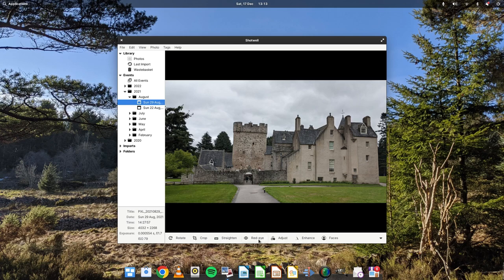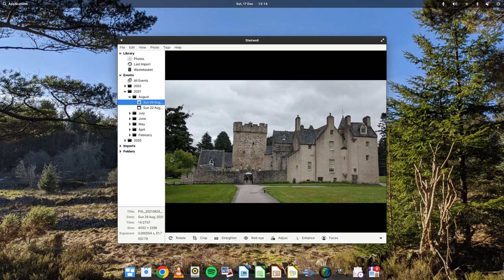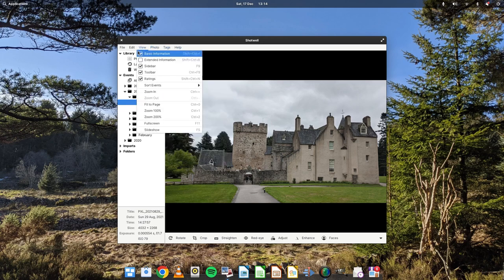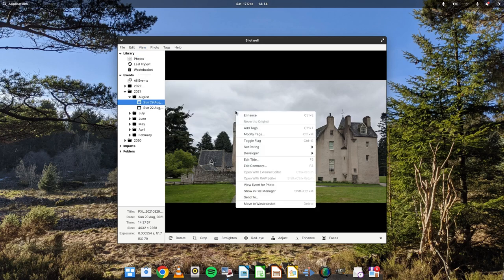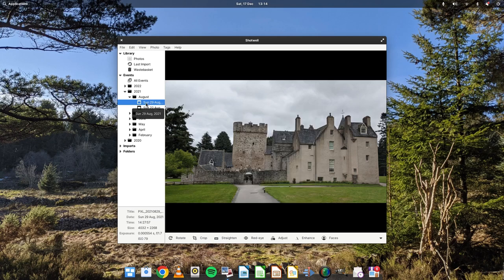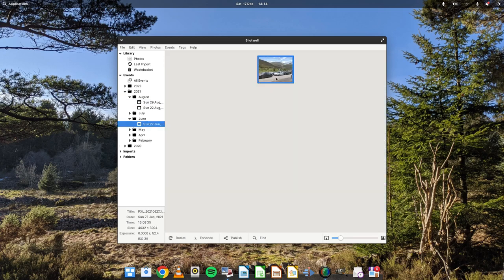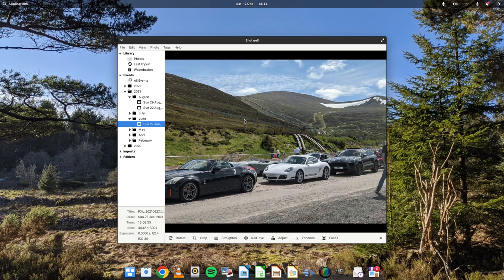You've got red eye removal, you can adjust it, you can enhance. You can mark the faces of people in photos. You can rotate. You can look at the image tags. You can do slideshows. There's so many different features. Obviously, Shotwell, compared to the other applications, probably isn't as important. But if you want to look through your photo collection, it's a good tool.